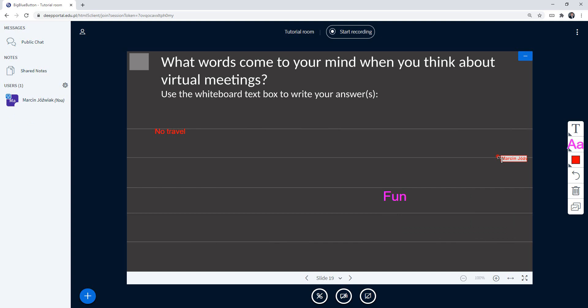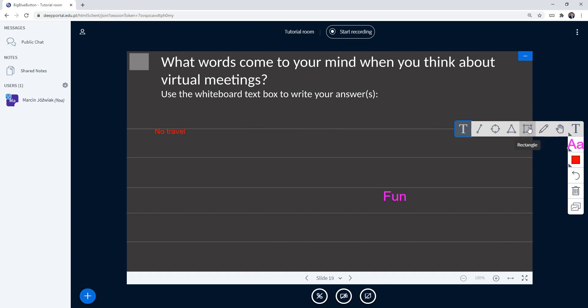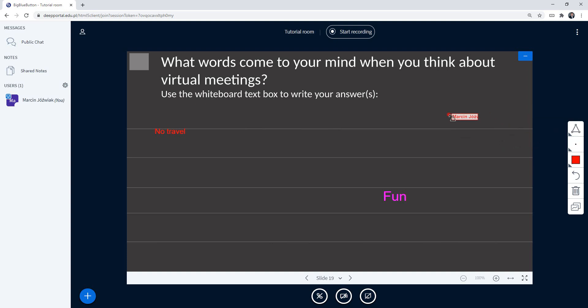Of course, you don't have to use only the text. This is just an example of using the whiteboard for text. There are some cases where you would like people to use different tools, so let's say I'm going to create different rectangles or triangles. It's possible to create different shapes here.